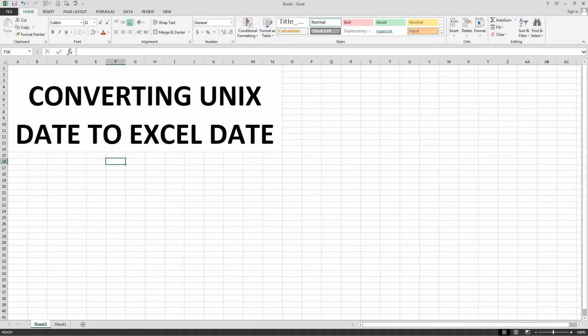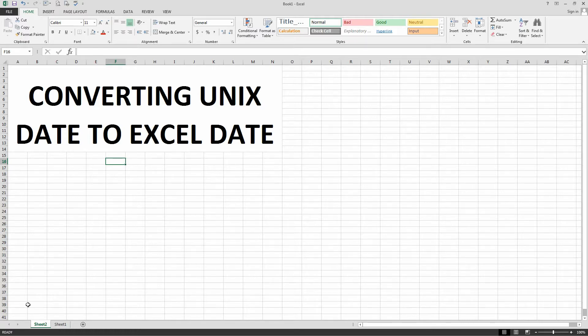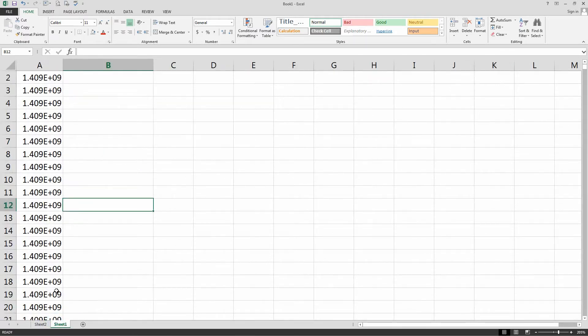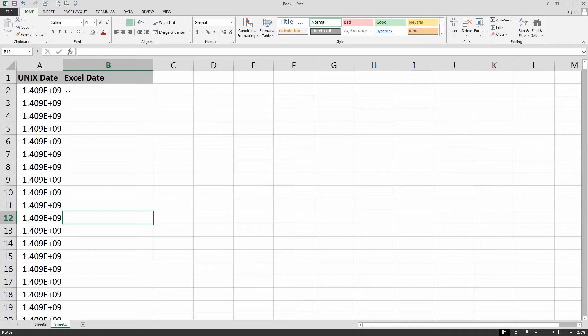How to convert a UNIX date code into an Excel date code or date. Long story short, I've imported a bunch of UNIX date codes. They look like this.